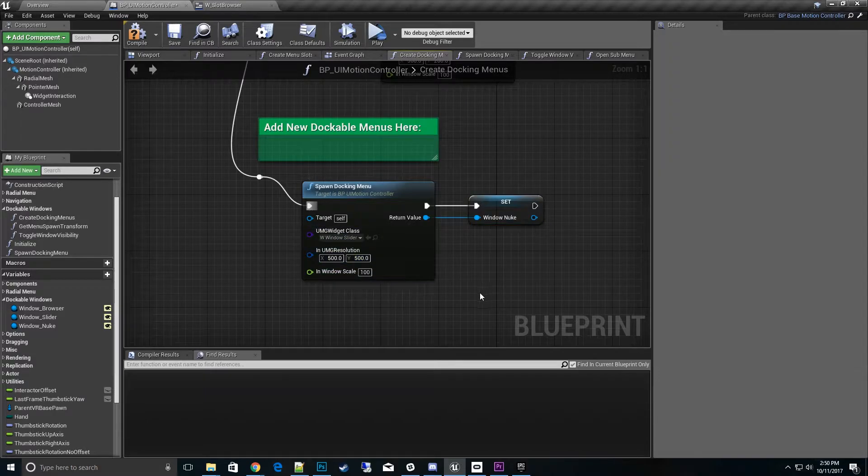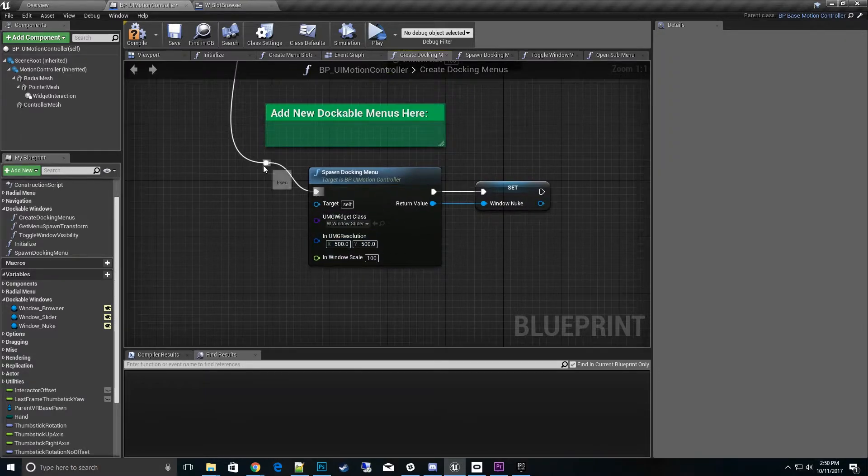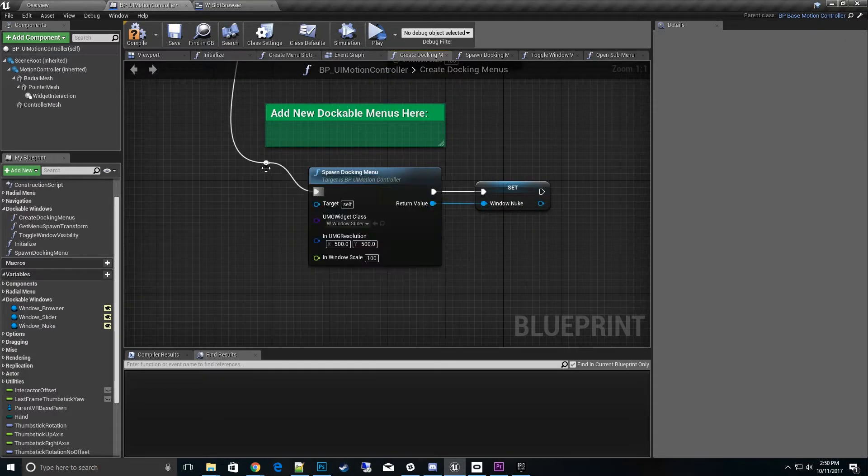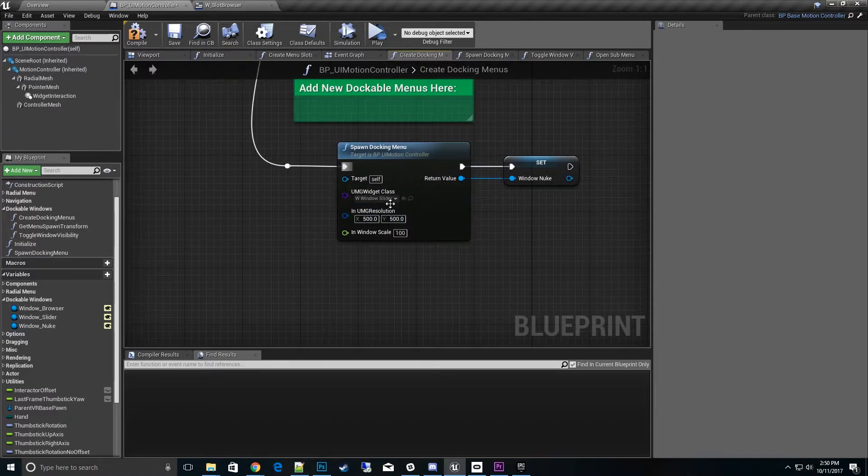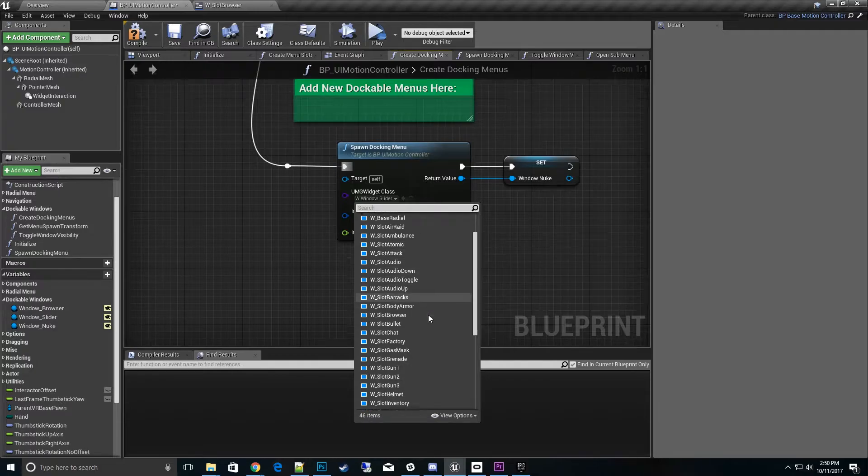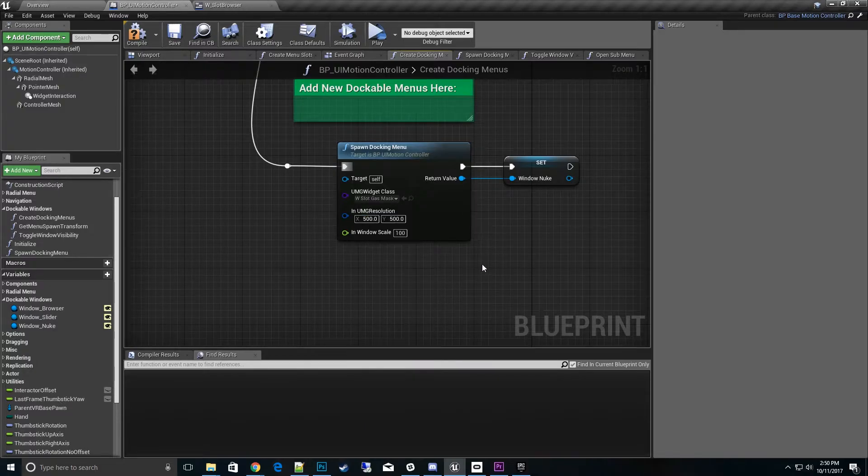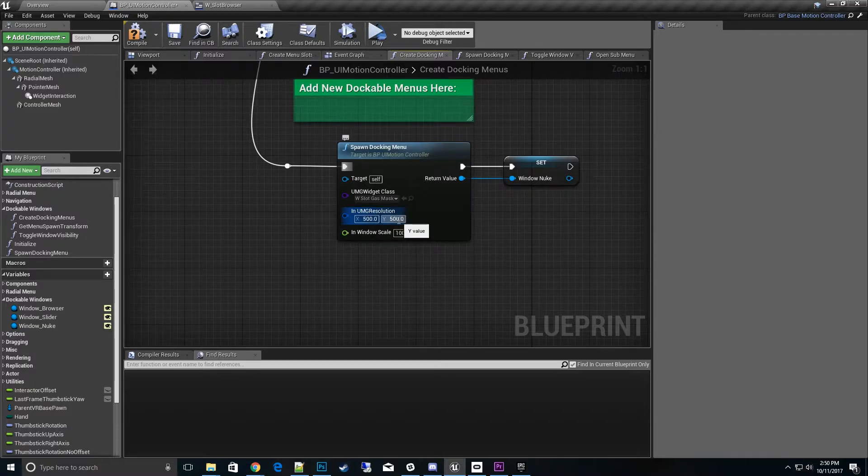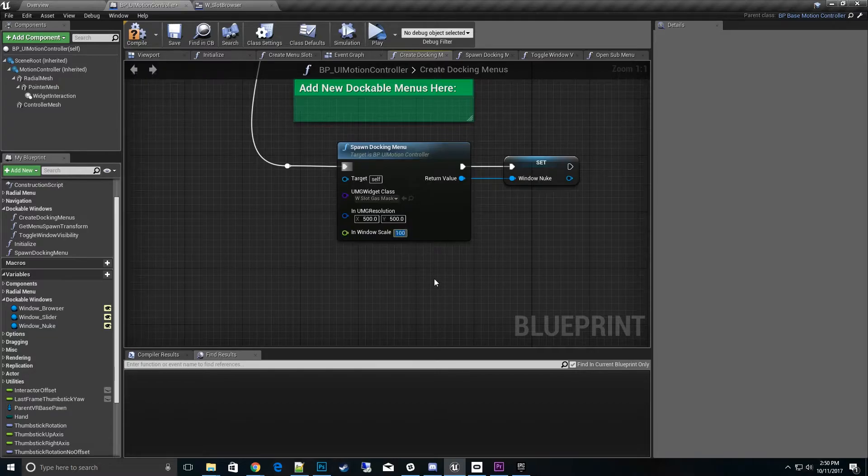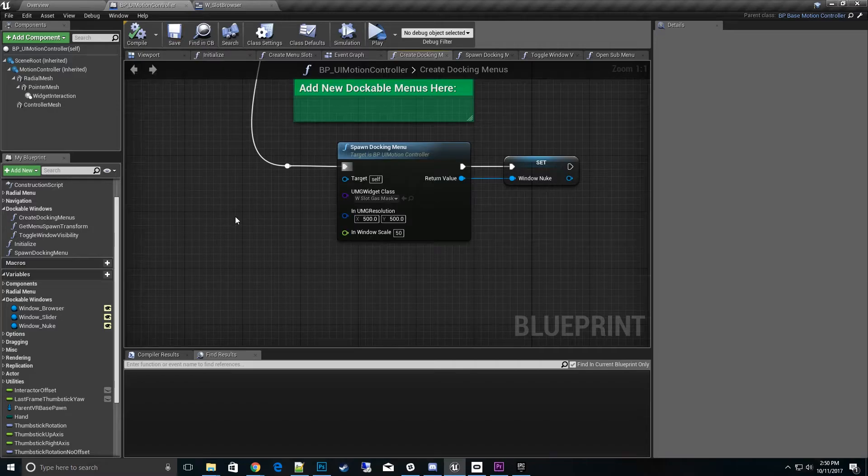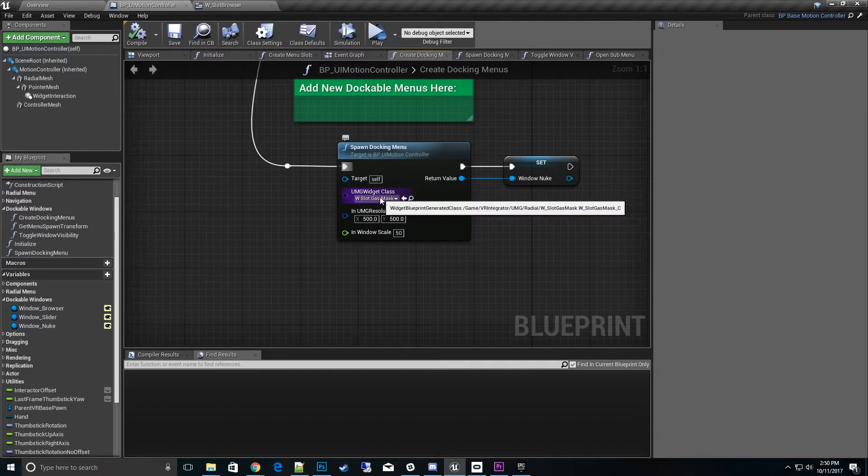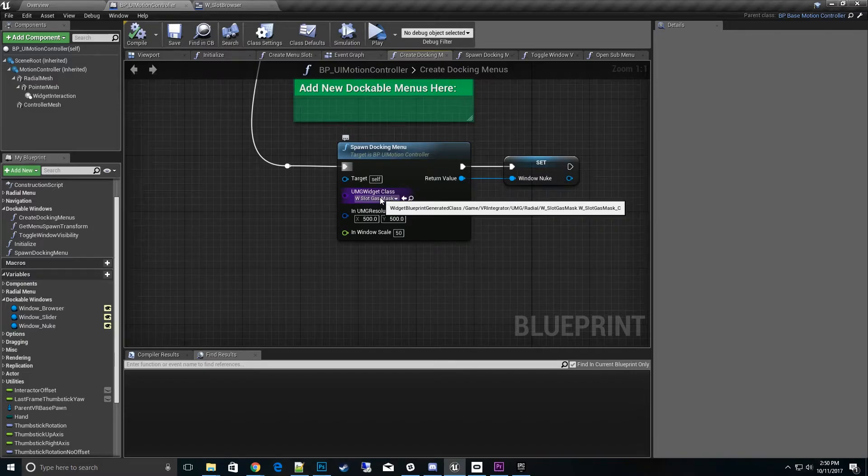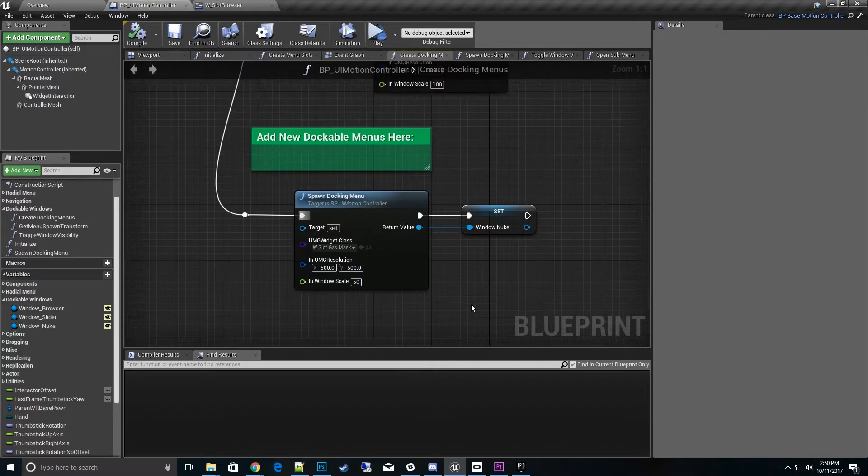This spawn docking menu, we'll set this window nuke. Then what we really want to do is set the resolution. Let's make this one a square one, so the resolution is going to be 500 by 500. We'll pick a class, let's pick a gas mask. This is going to be the widget that's put inside of the window itself. It's going to be square, 500 by 500 resolution. Let's make it a scale of 50.